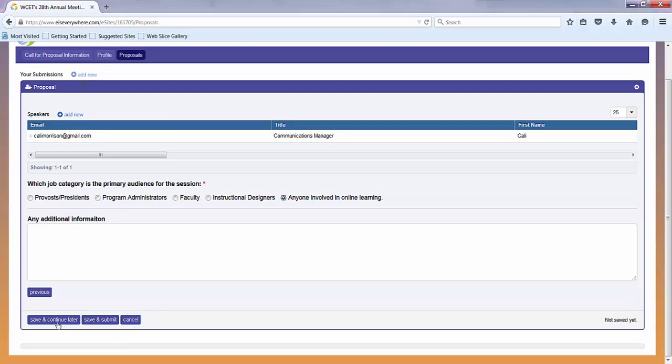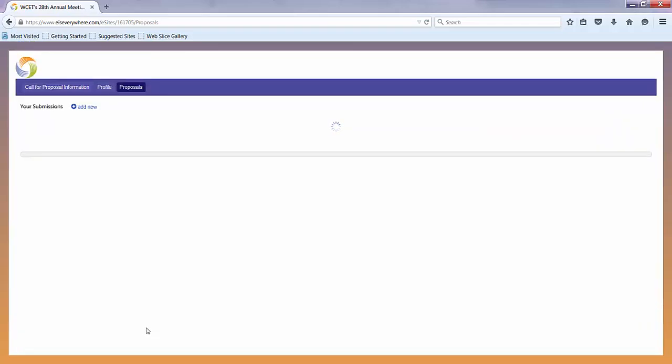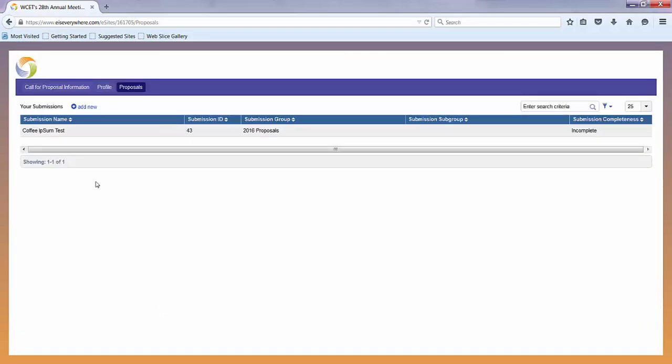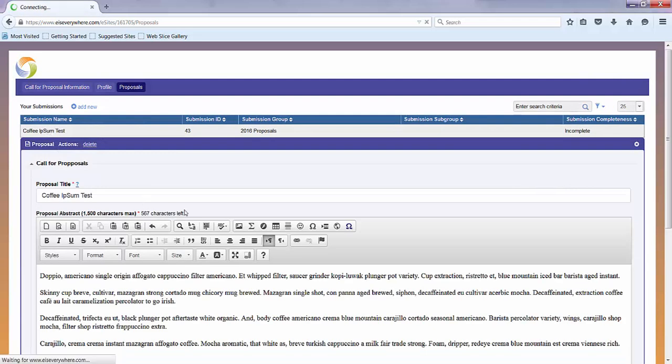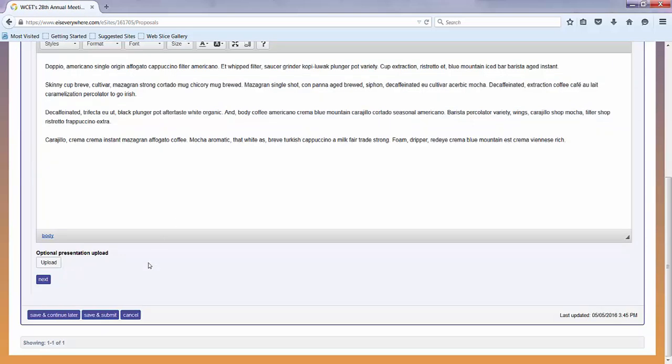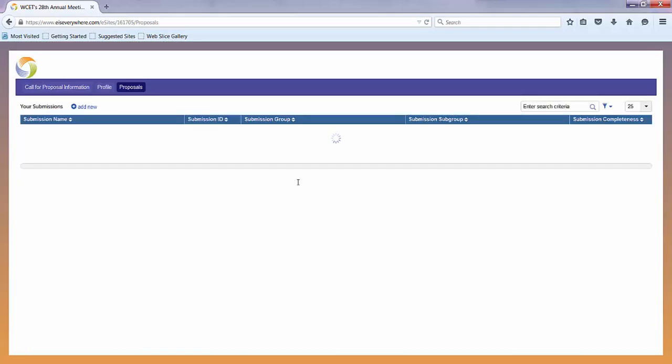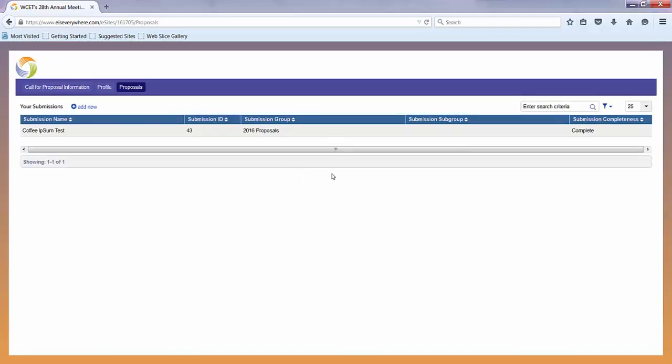And then you may save and continue later or save and submit. For save and continue later, once you are ready to come back and submit it, you just click on your profile, go all the way to save and submit. And that will show you that your submission is complete.